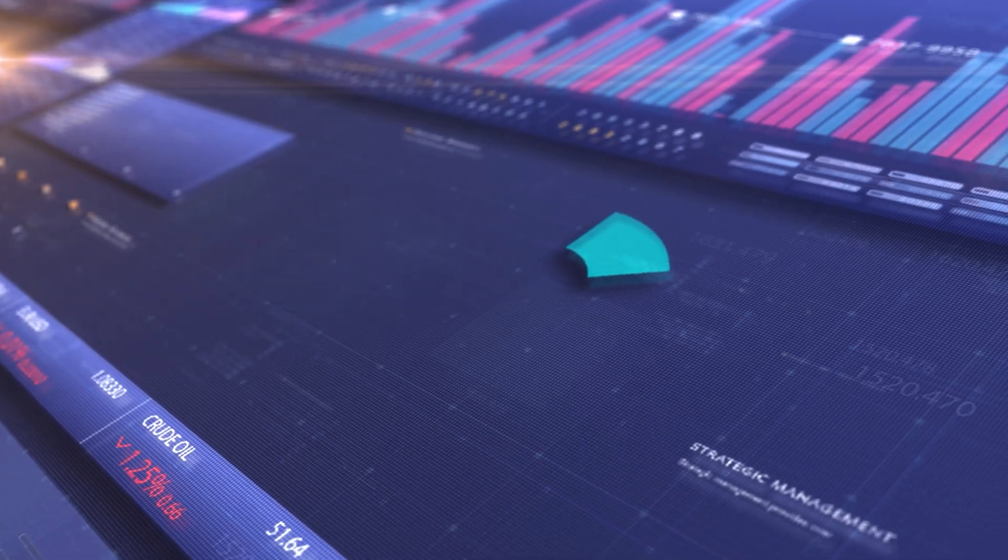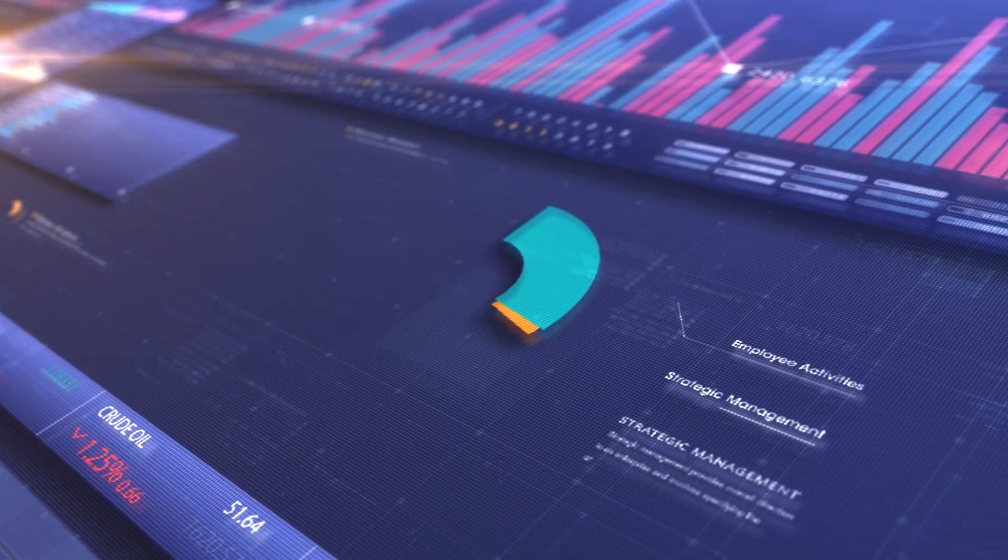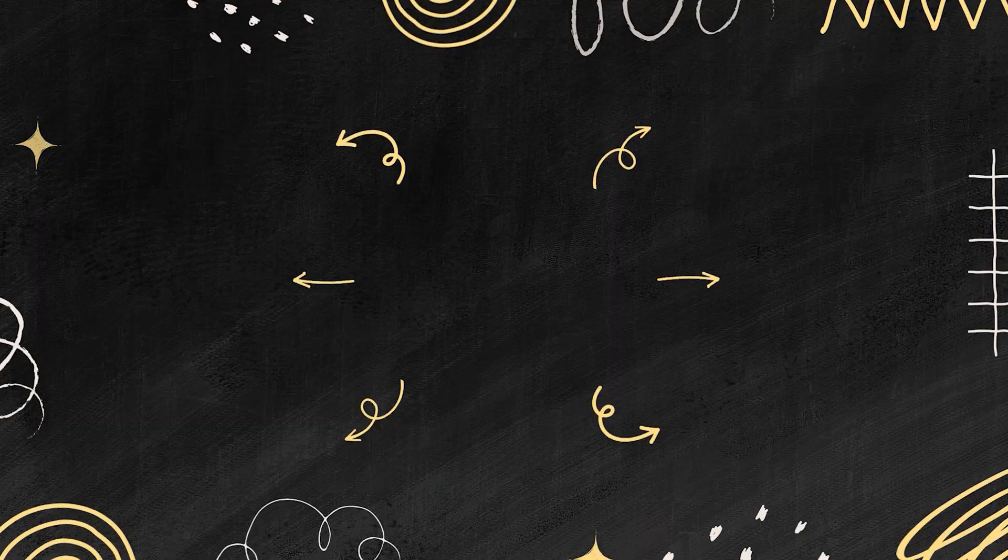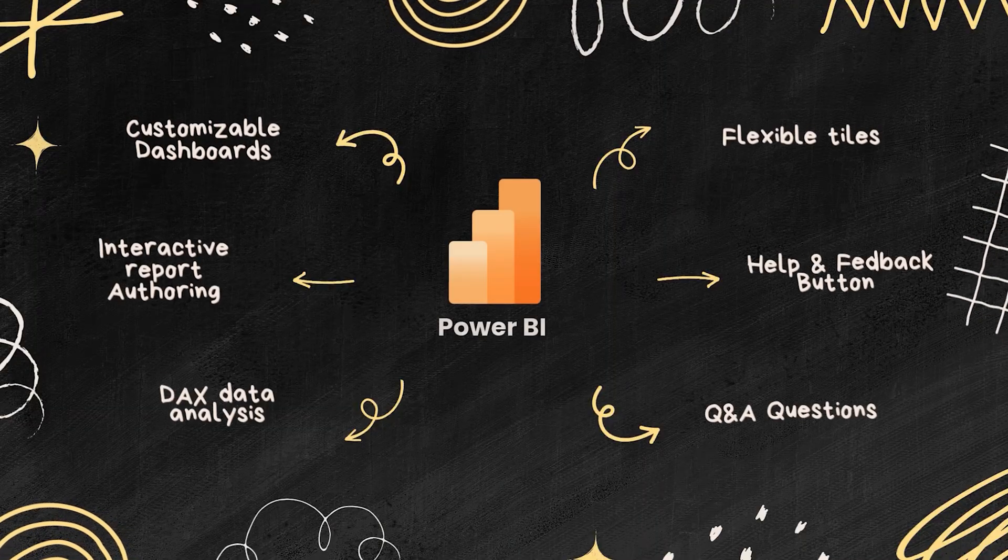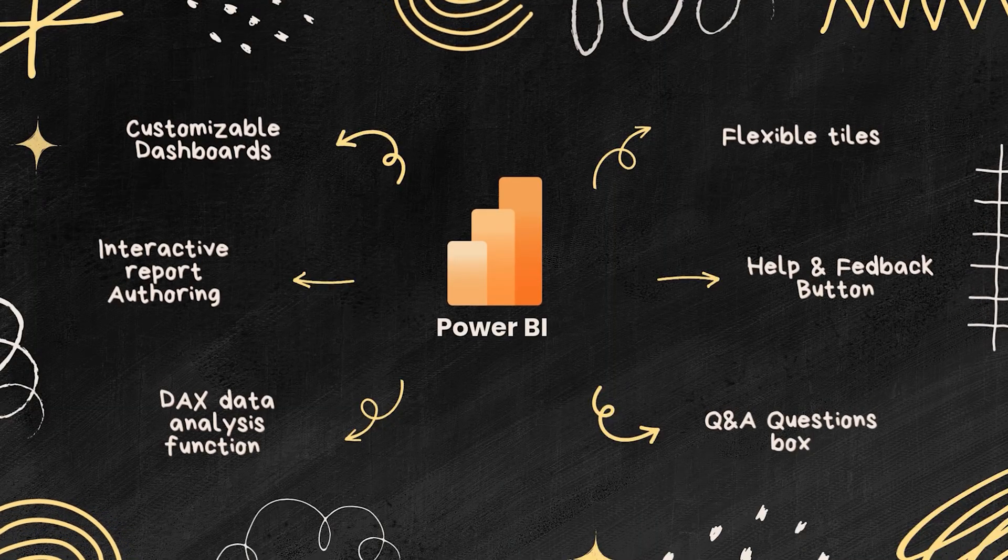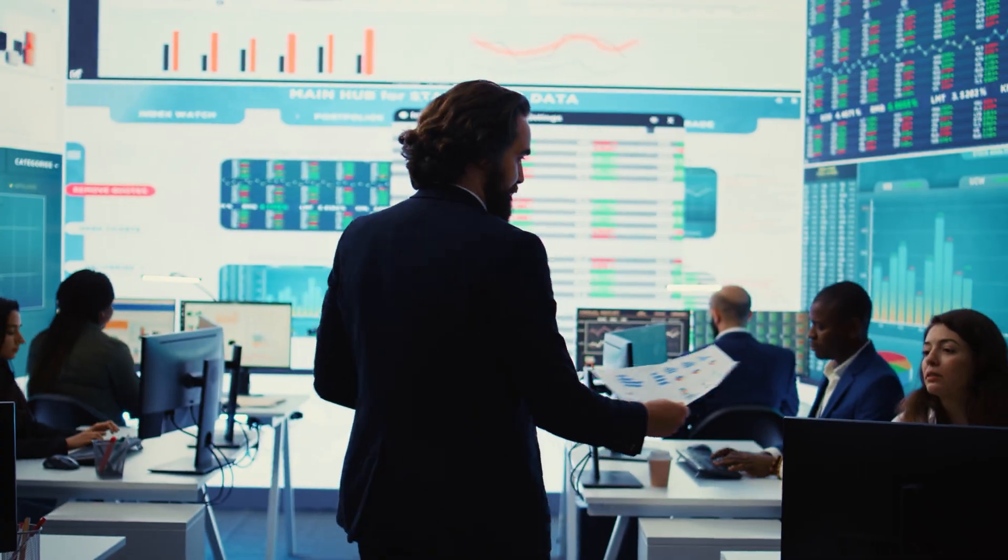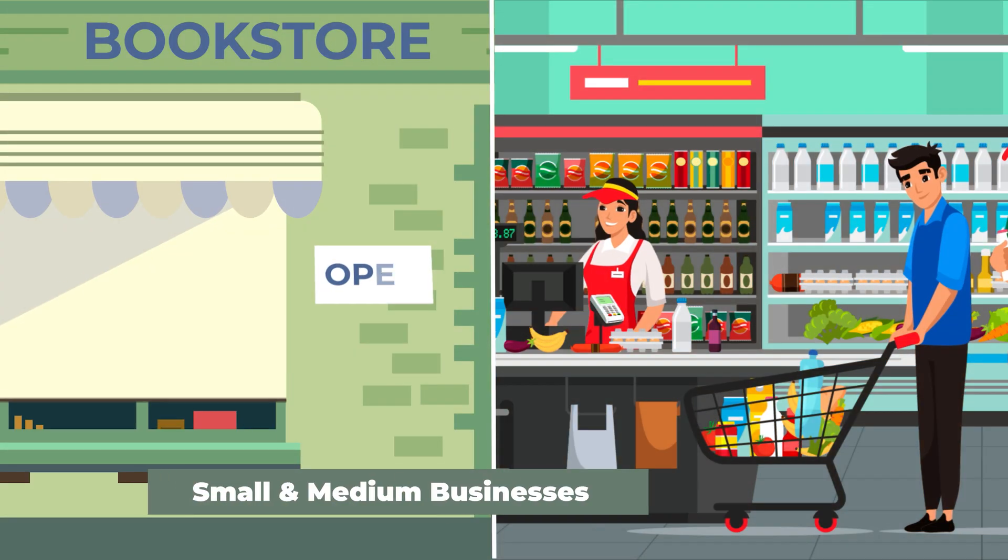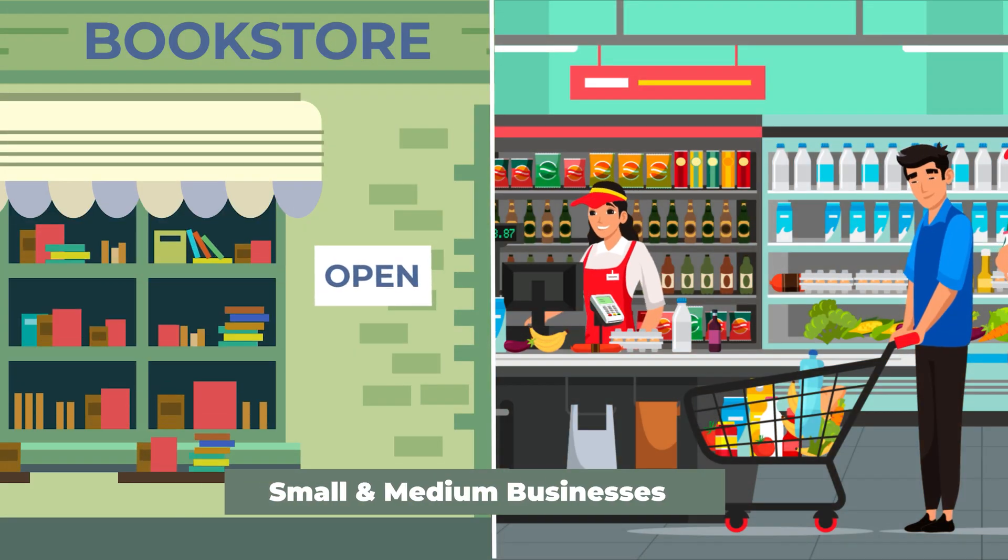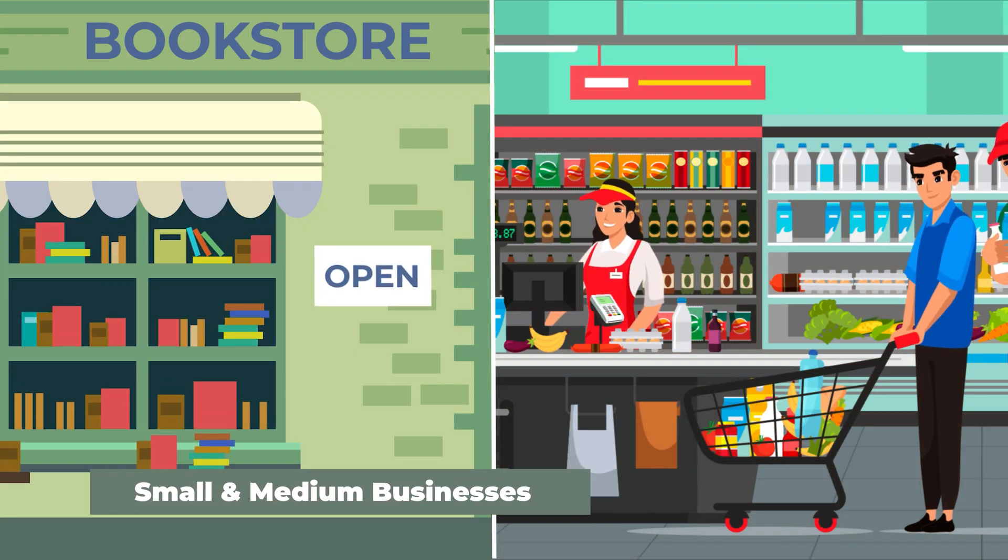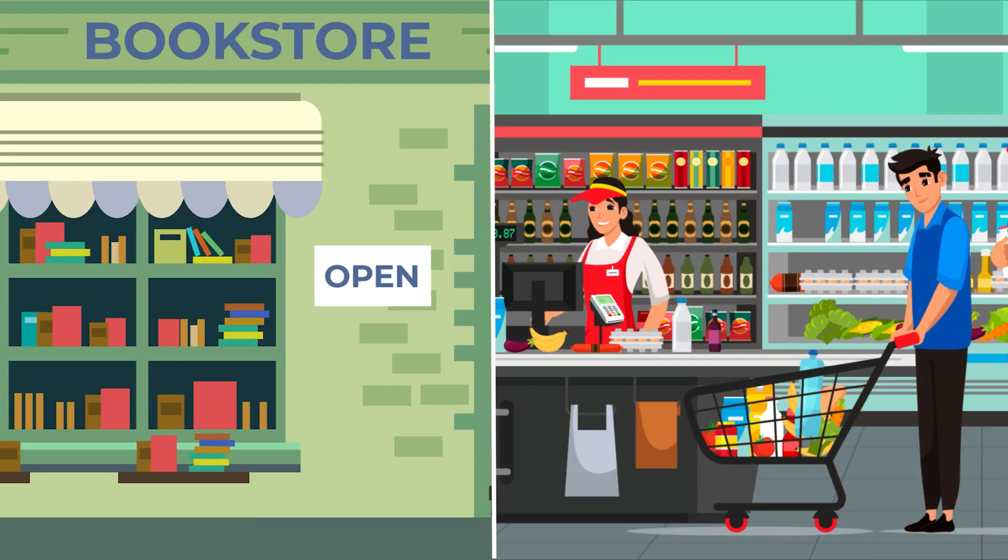And here's the kicker. It's cost-effective. Power BI offers a robust set of features that make it an ideal choice not only for large enterprises, but also for small and medium businesses looking to make a big impact.